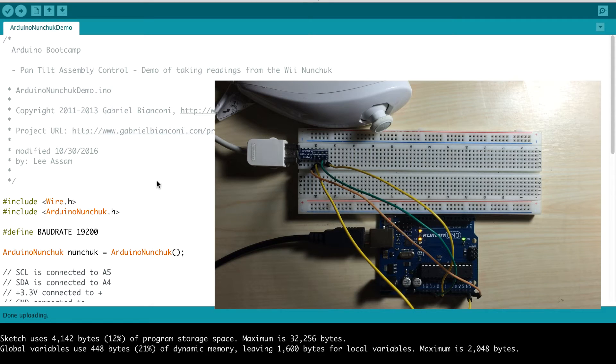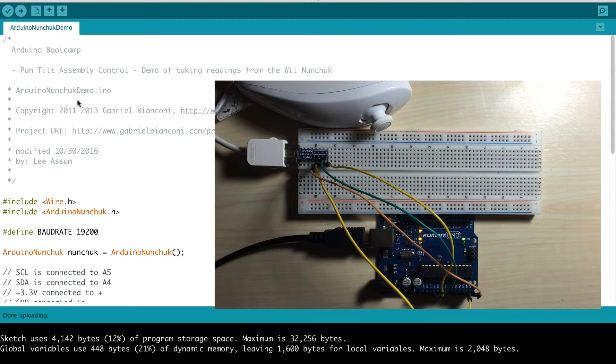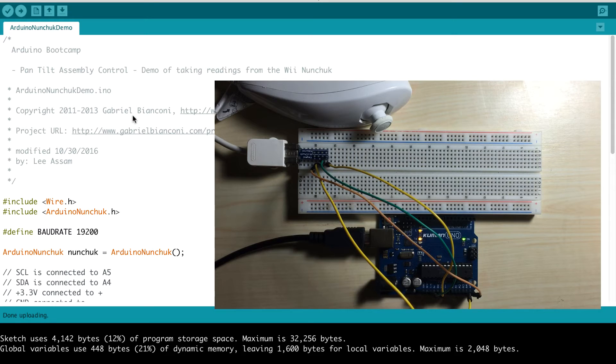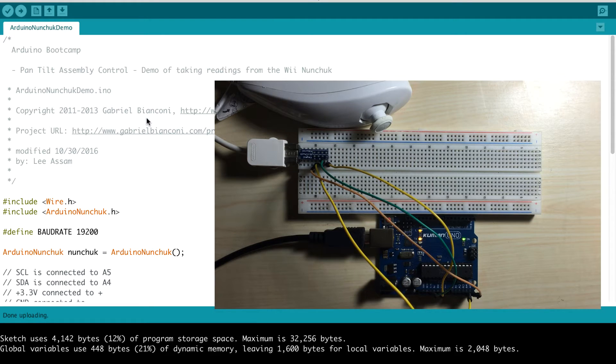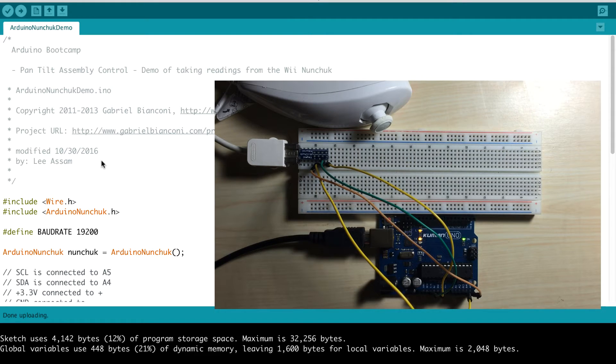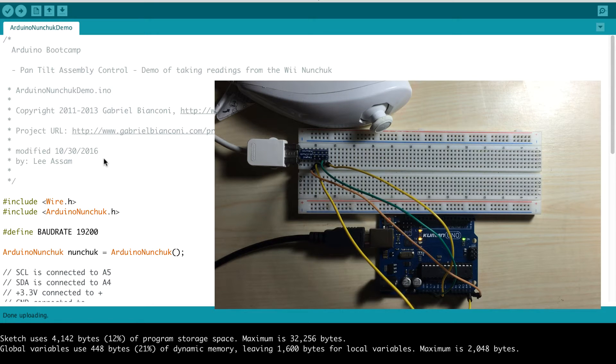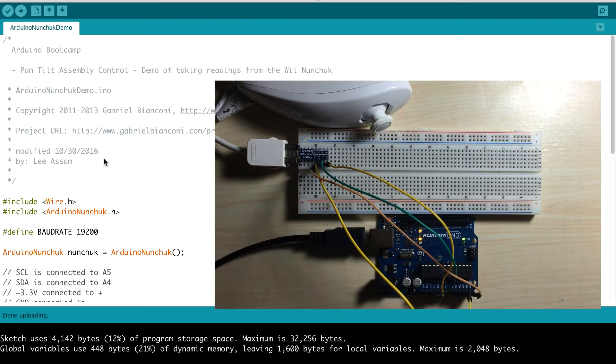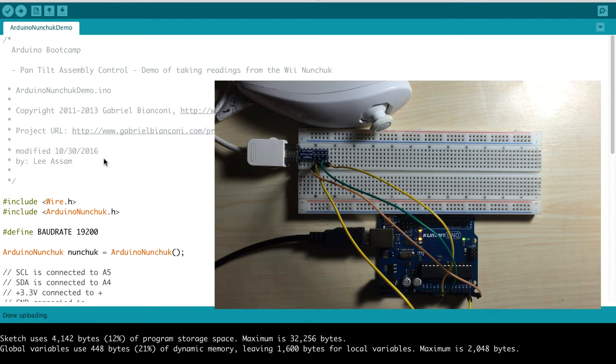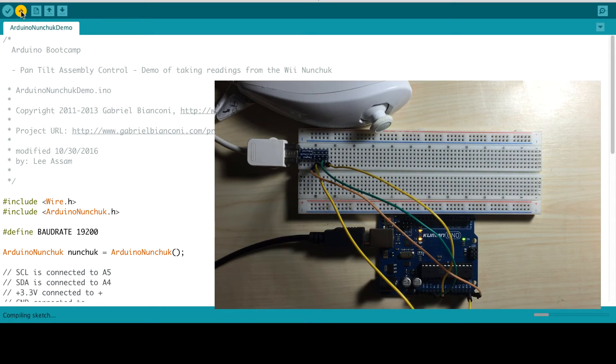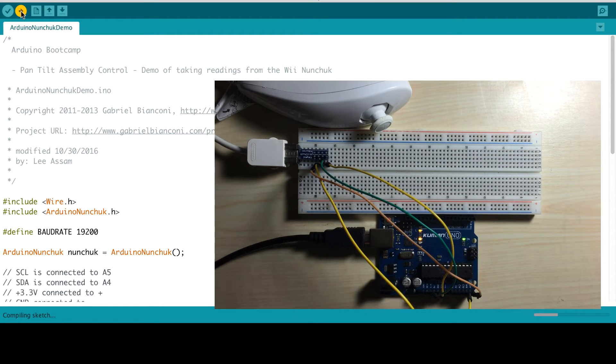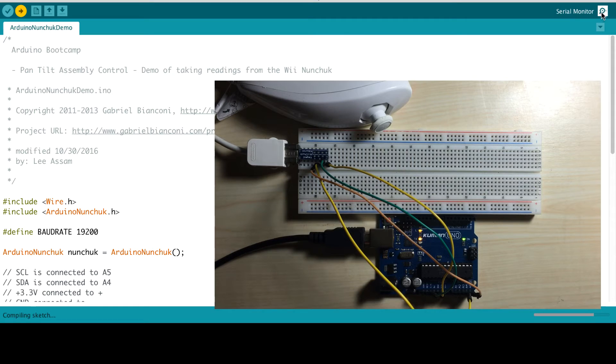I have actually taken the sample program, the Arduino nunchuck demo, from Gabriel Biancini. I hope I pronounced his name correctly. He wrote this library and I modified it slightly to add in some more comments with regards to the X, Y, and Z positions and so forth. So it's the same sample program, but I modified it to add in some more comments to make it a little clearer when we're looking at it. So I'll go ahead and upload the code.